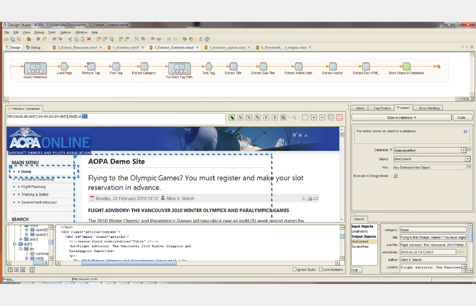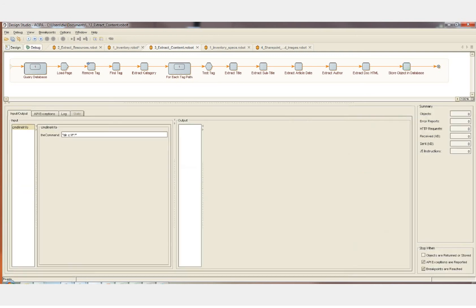Now we're going to run this in debug mode and allow the robot to run through all of the articles on the first page. When it gets to the final article, it will load the next page, load all of the articles on the next page, and if we have any issues with the layout on other pages, the debugger will let us know.